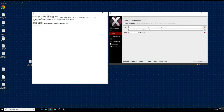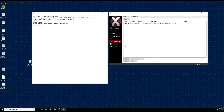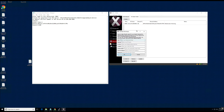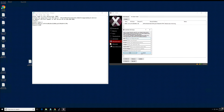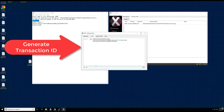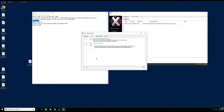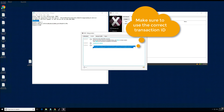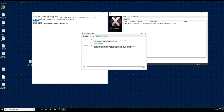Now we will gather the masternode information and create the second masternode just as we did the first one — including the private key generated from the VPS server, the IP address and port number configured in the firewall, and the transaction ID for this masternode. You will notice there is a previous transaction ID specific to the previous masternode as well.